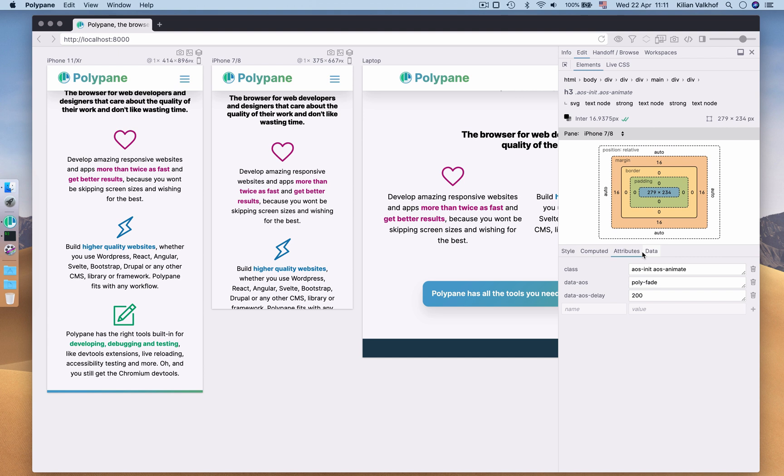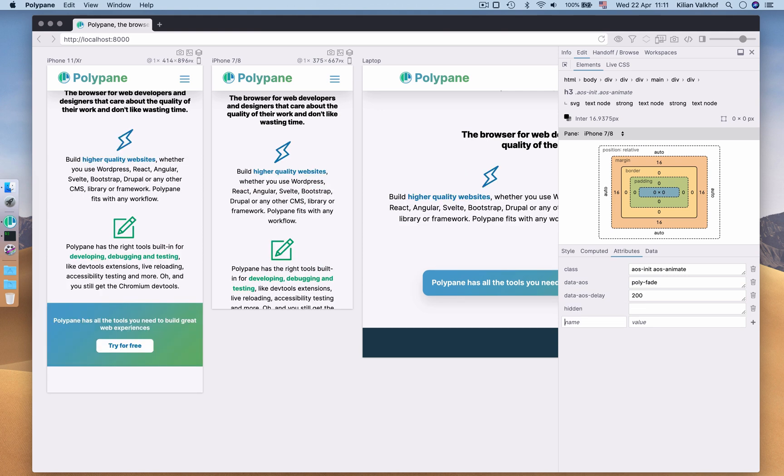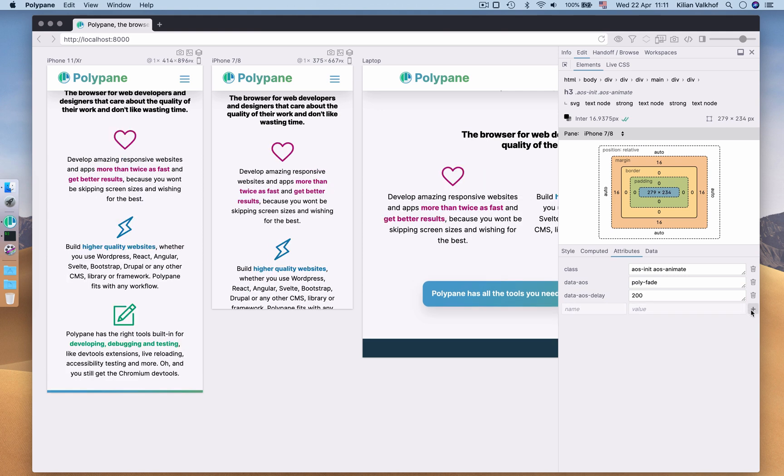With the Attributes panel, you can add, remove and update any attribute, like so. If we switch over to Data, this panel shows the dataset values of your element and works the same as the Attributes panel.